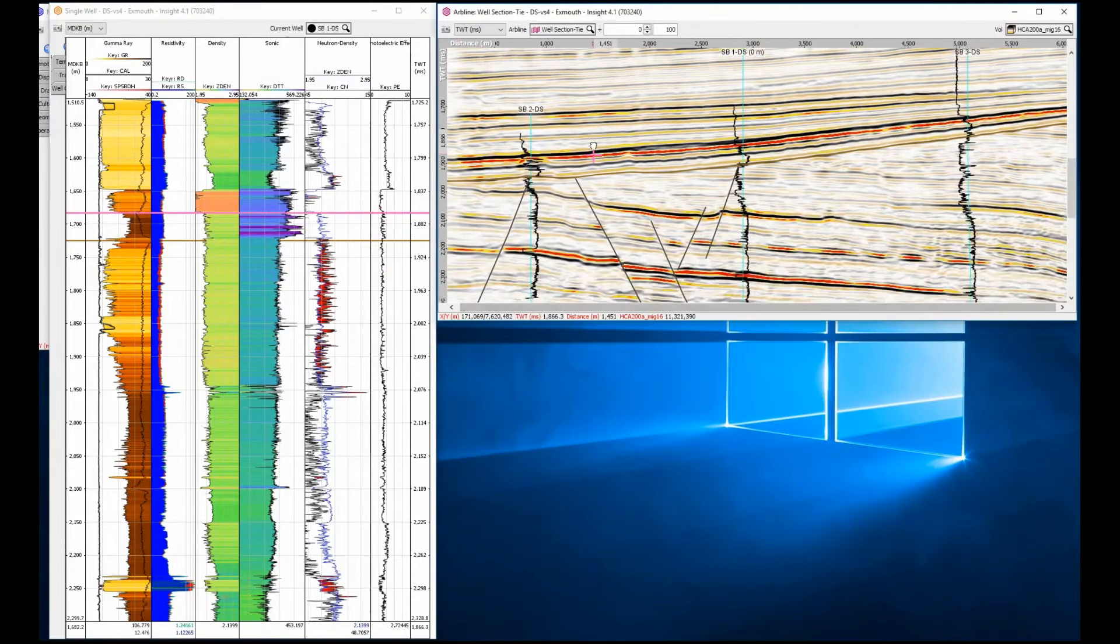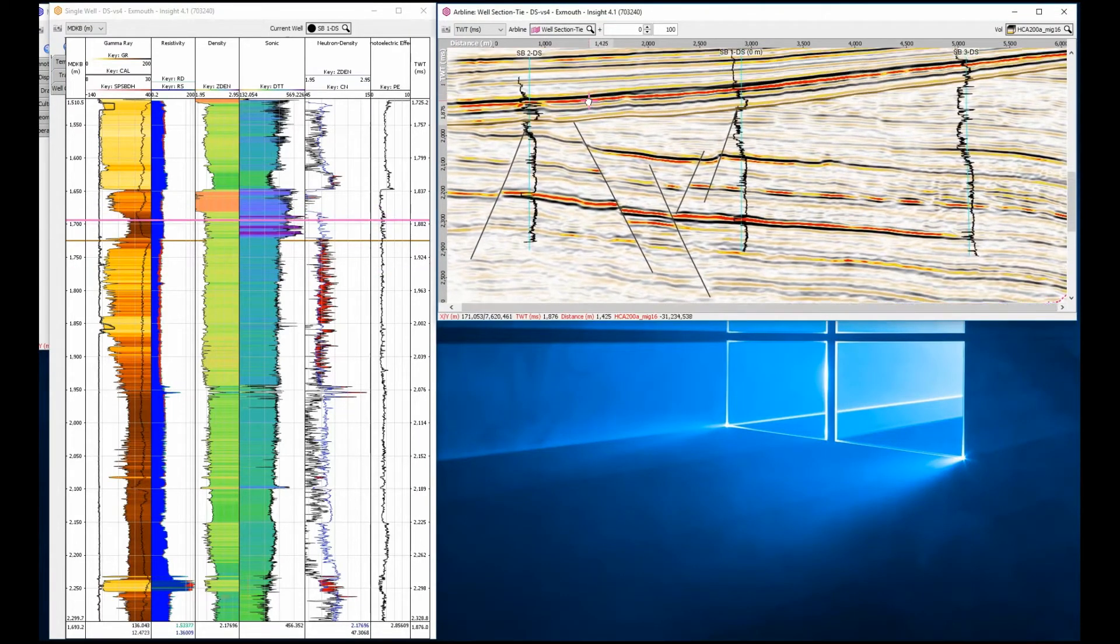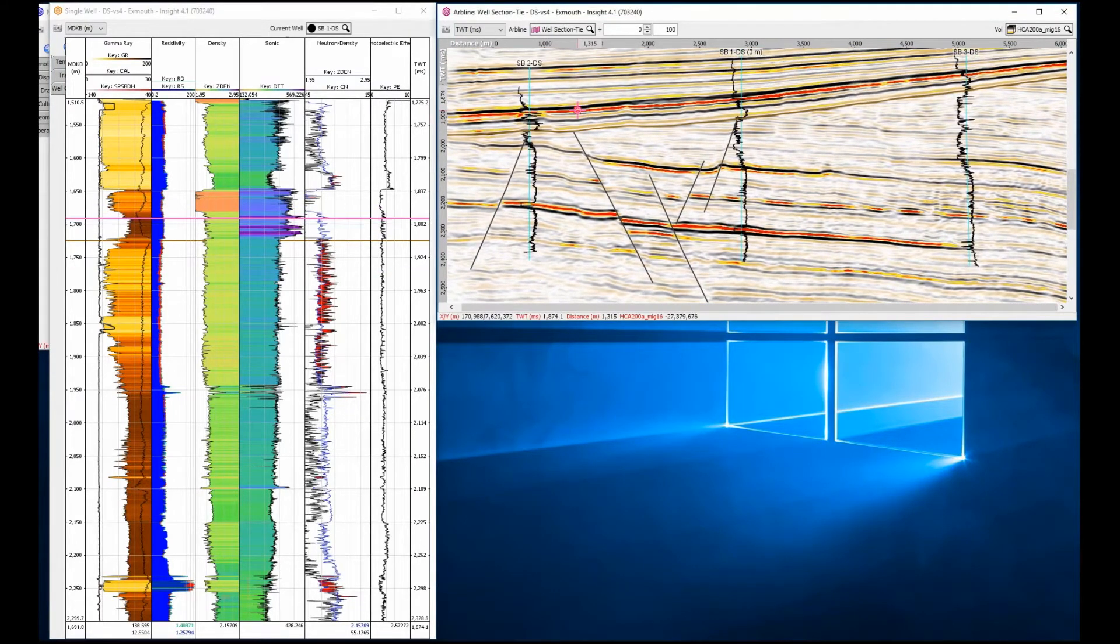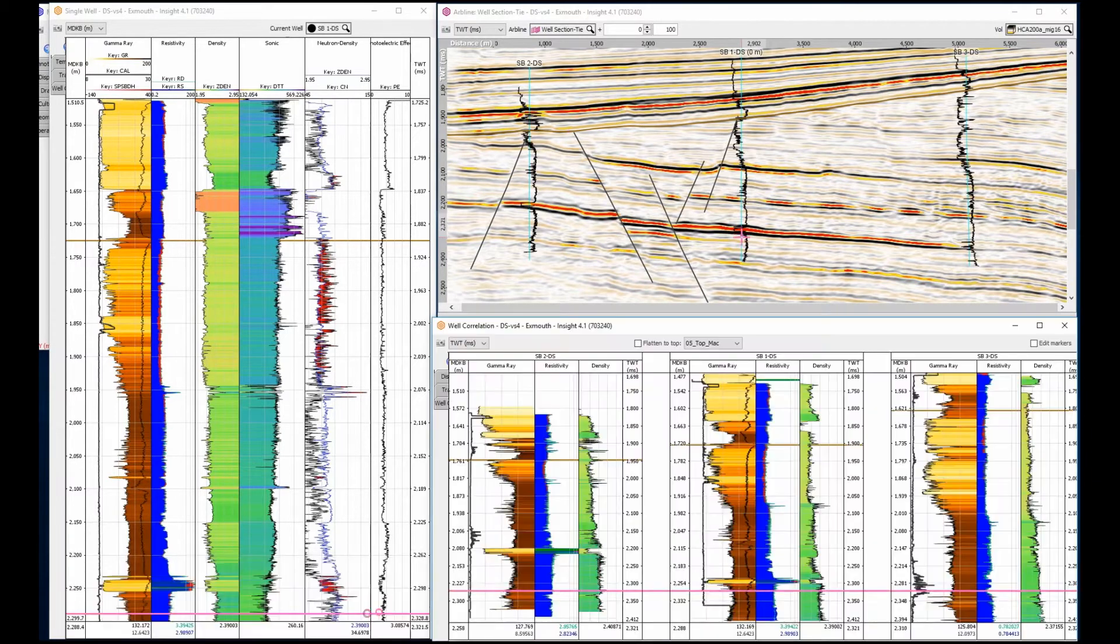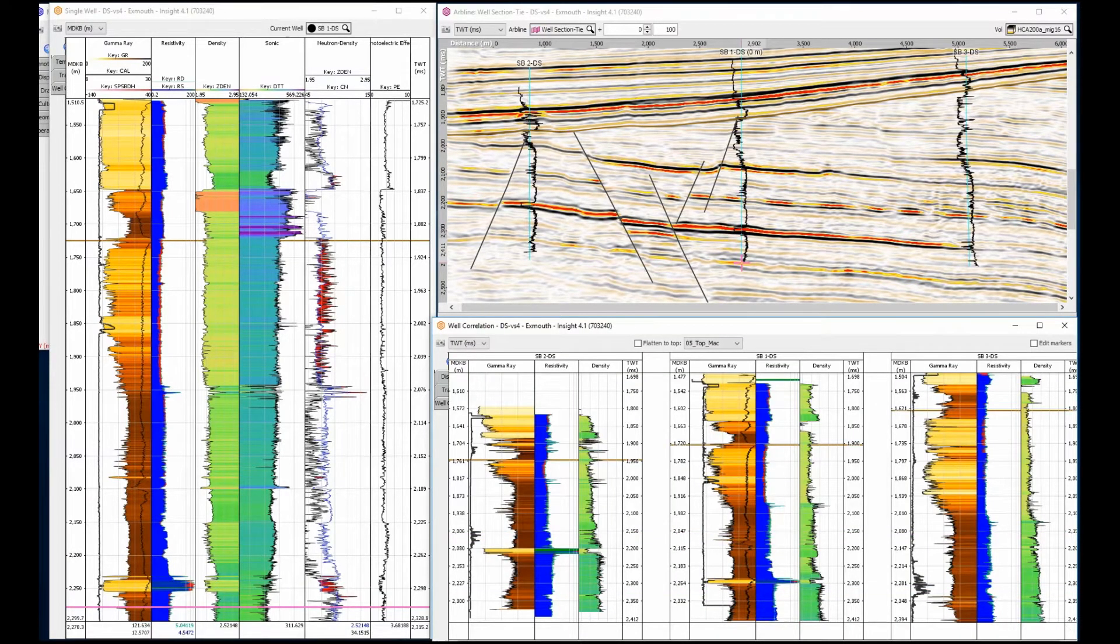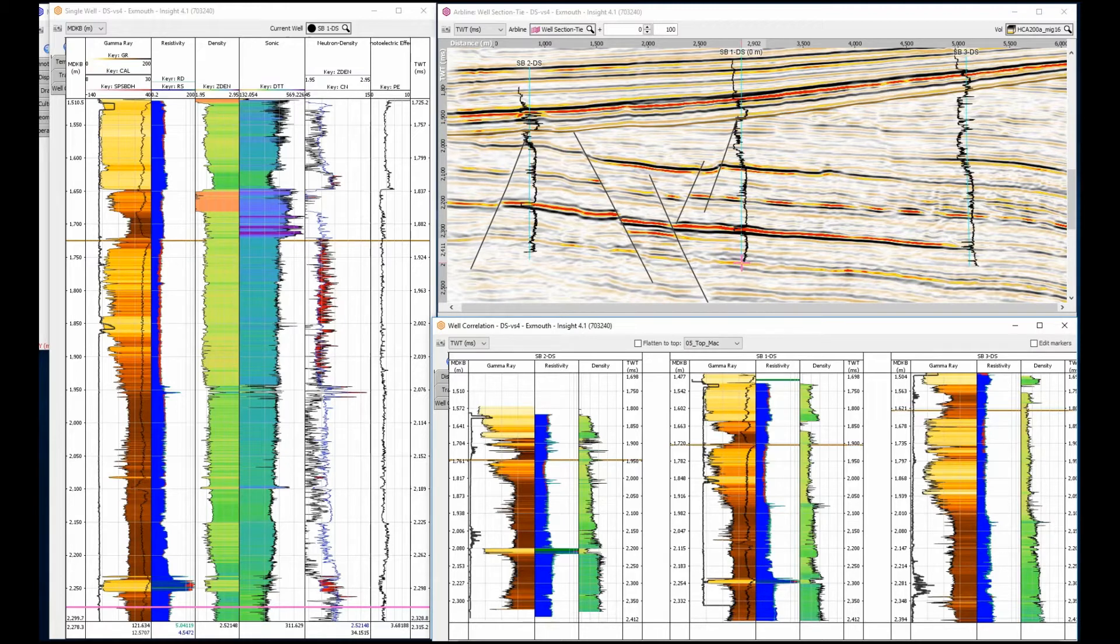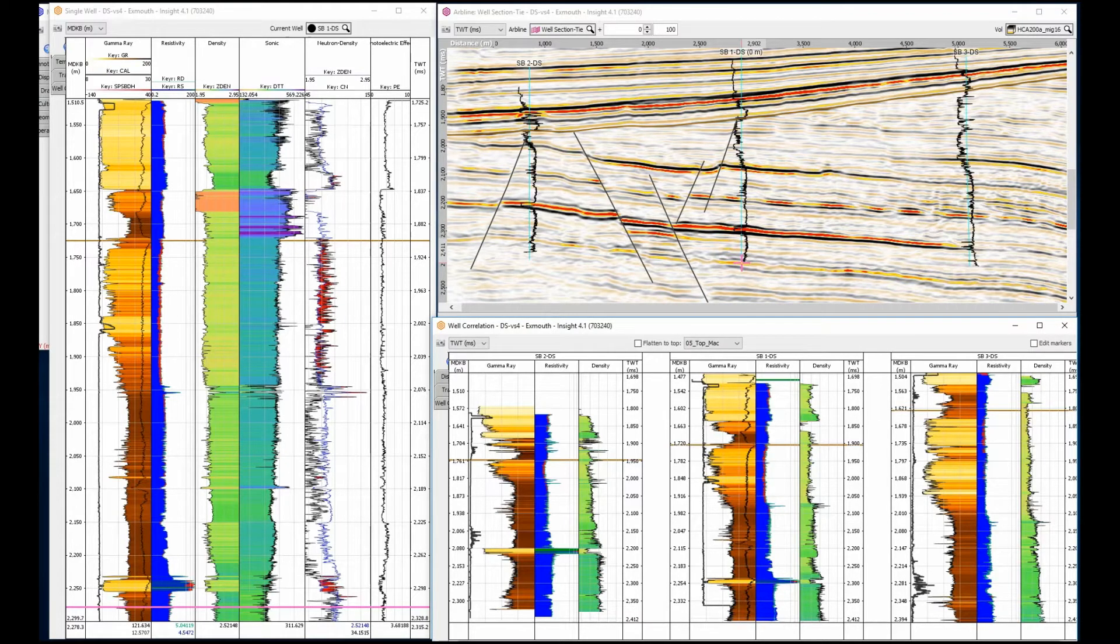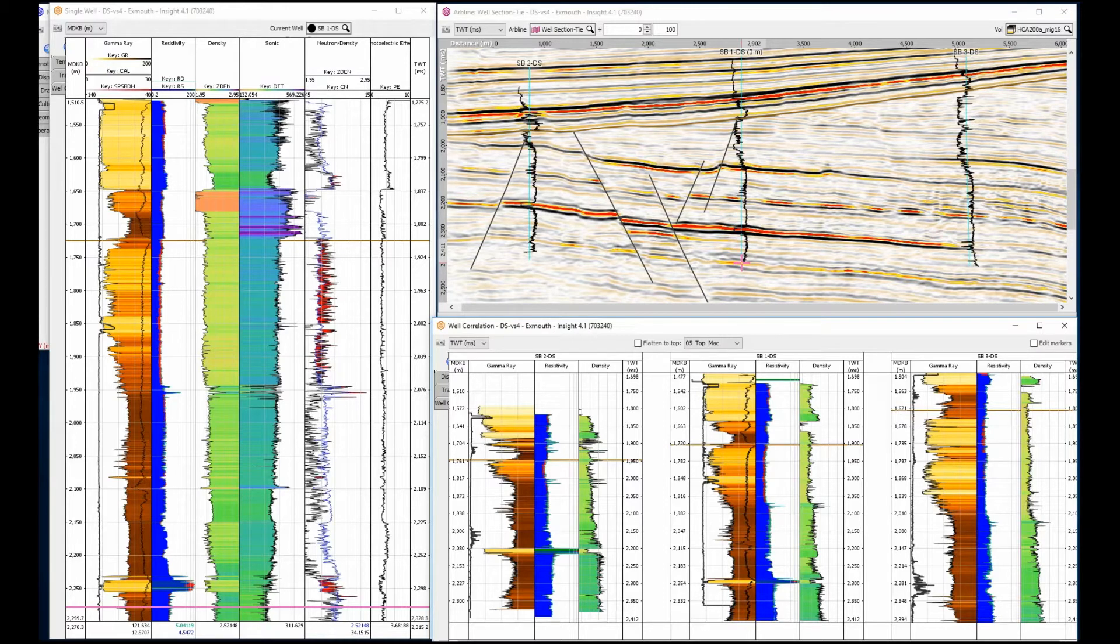To interpret multiple wells, they can be placed side by side in the correlation view. This view has a typical log for correlation, gamma ray, resistivity, density. Also shown is the caliper log, which is a good indicator of borehole conditions, and in well 1, spontaneous potential log, which has a good indicator of bed boundaries.